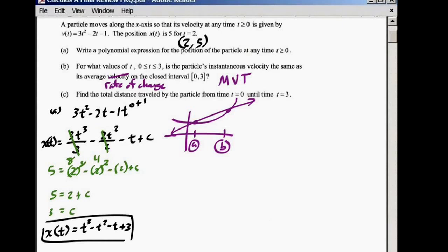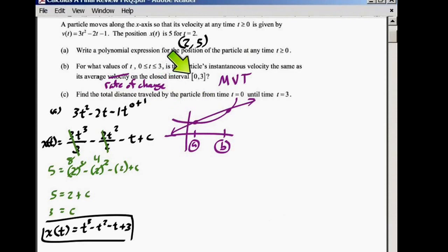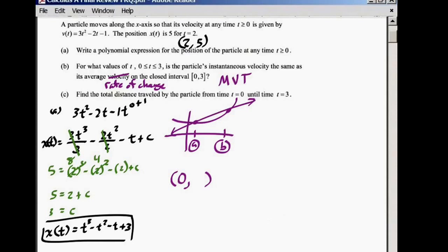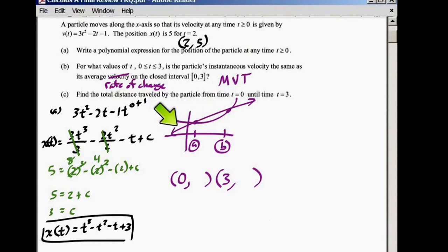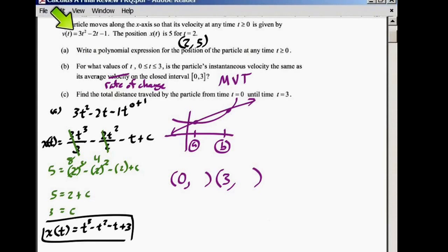Velocity is the same as rate of change. Velocity is the same as slope. They use all these different words to mean the same thing. Our A and B is 0 and 3, so it's over this interval. To find the Y values I'm going to use the position function — not the velocity function. This curve is the position. Average rate of change — we would not be finding the average rate of change if we used the velocity function.